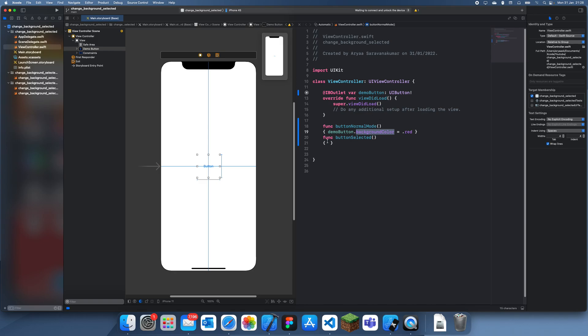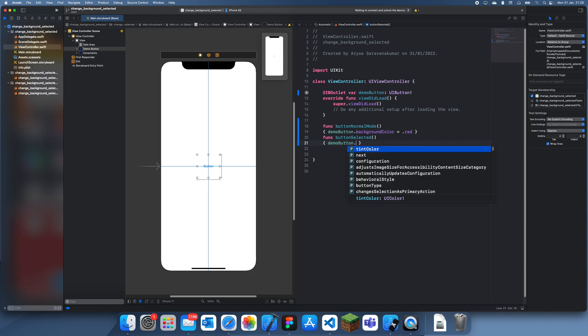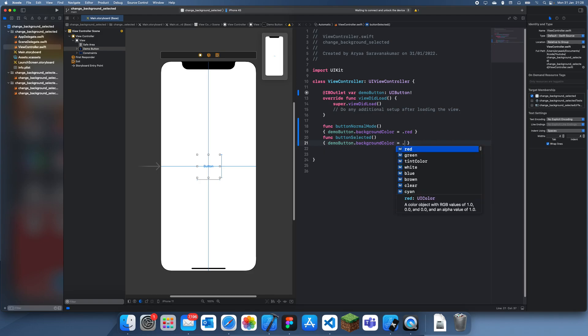So I'll show you how to do this. For when the button is selected, we want to set the background color. Let's set it to green.